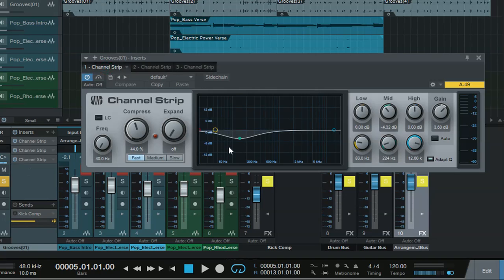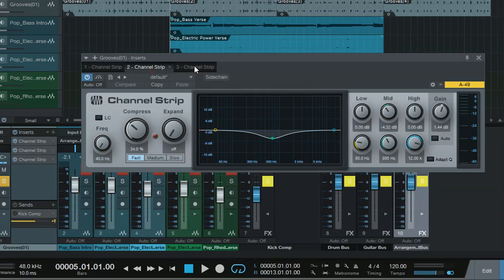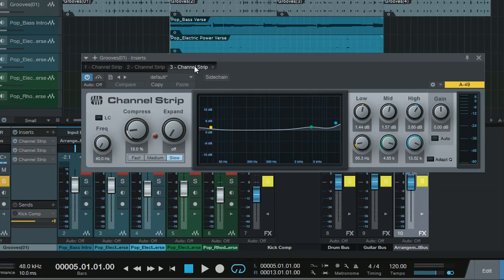Okay, so that's what the three channel strips are doing. One, I'm taking care of the bottom end. Next, I'm taking care of the snare and then balancing it and bringing up some of the clarity back in.